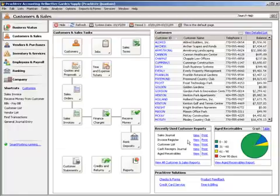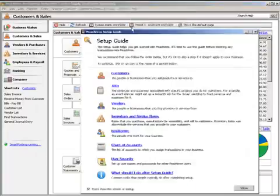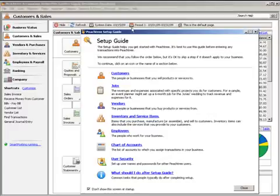Once again, you'll benefit most from this training if you have already set up your company in Peachtree, including your customers, vendors, and other records, as it will help you better understand the context of what is covered. If you have not yet set up your company, be sure to use the setup guide found under the help menu.